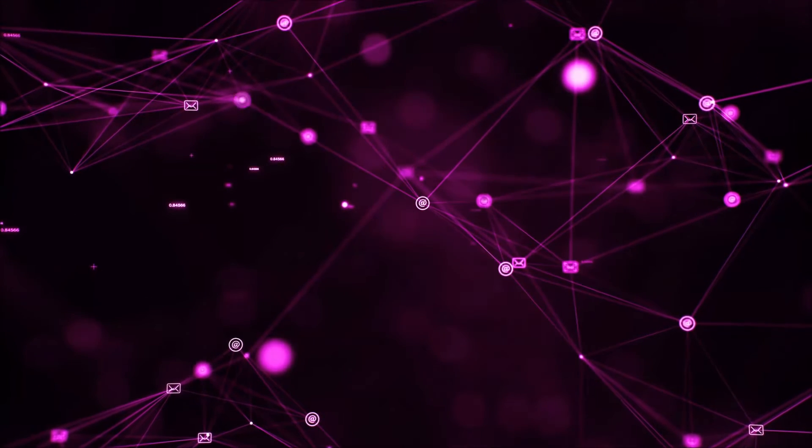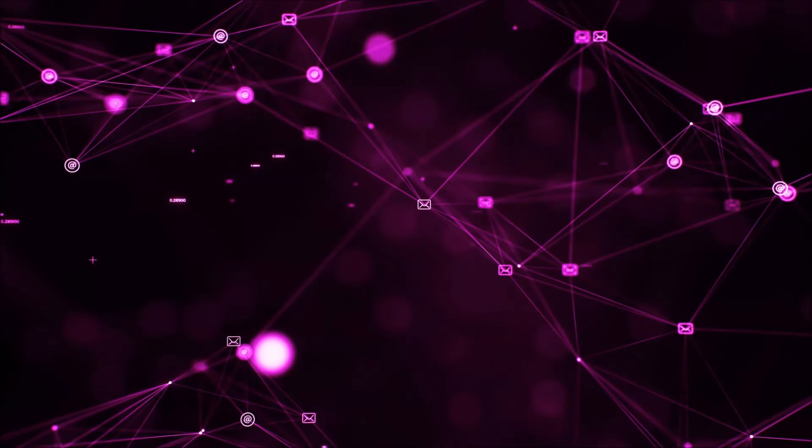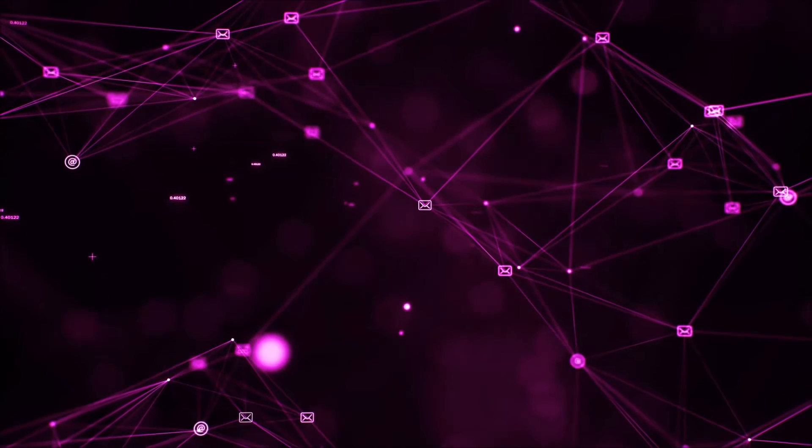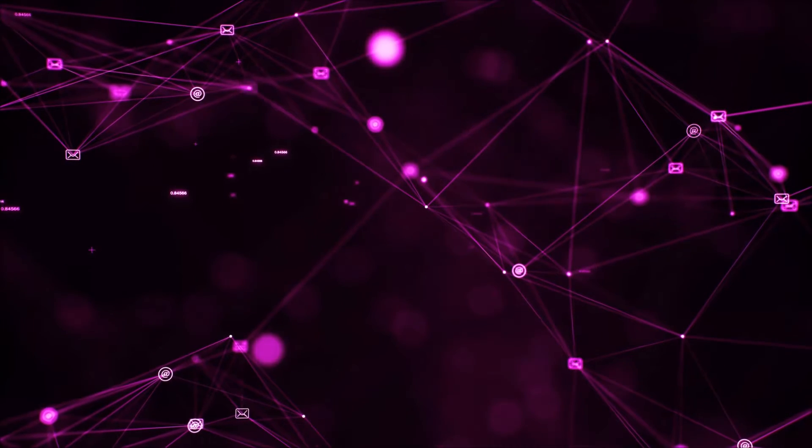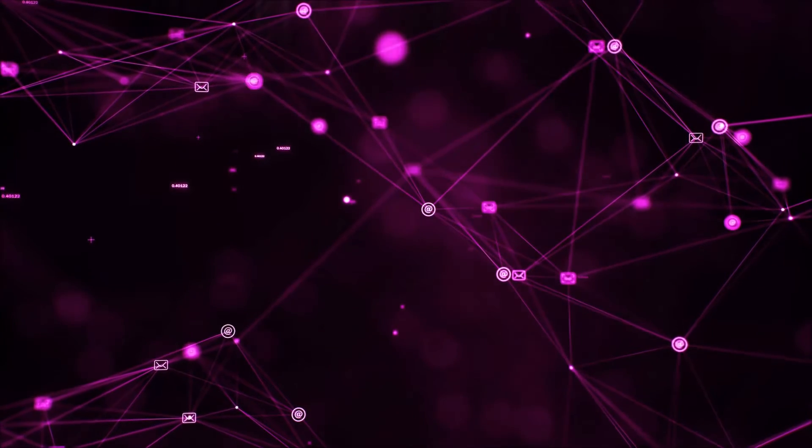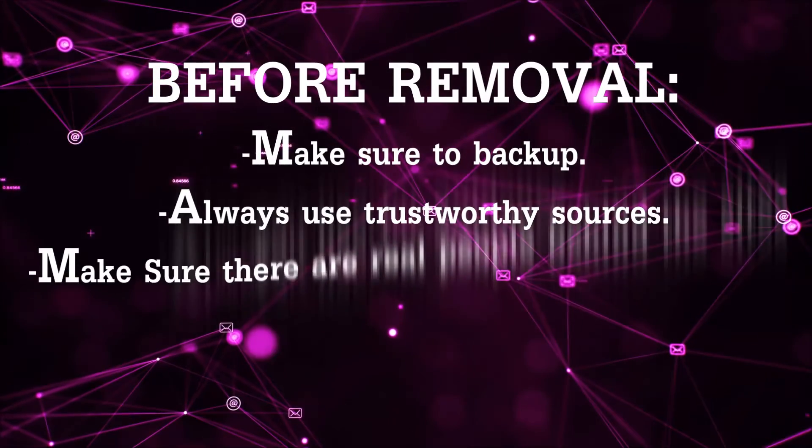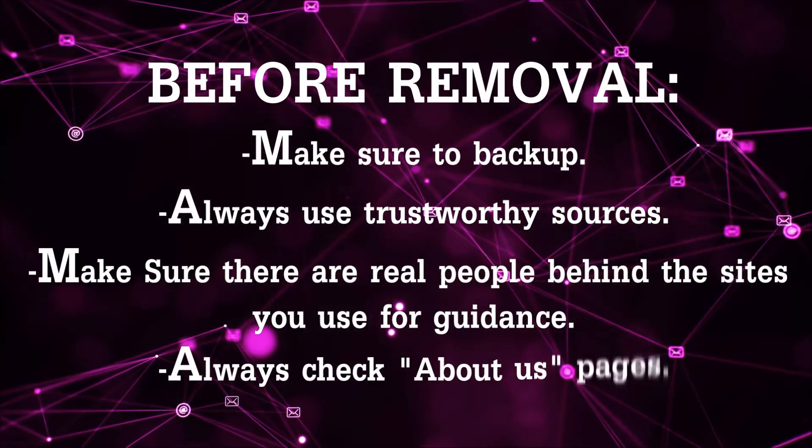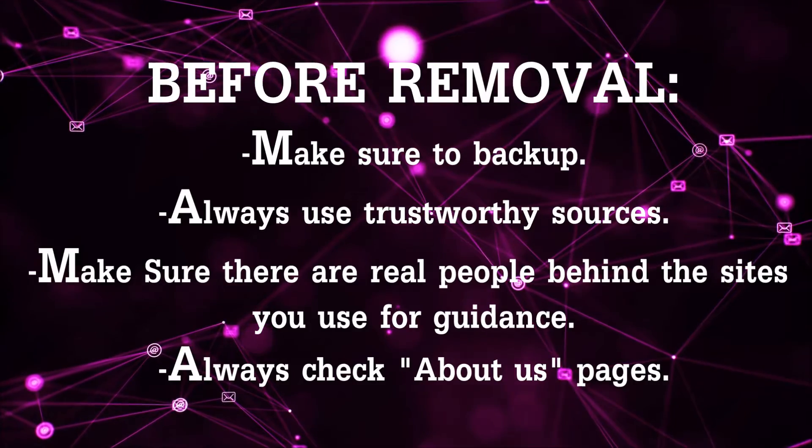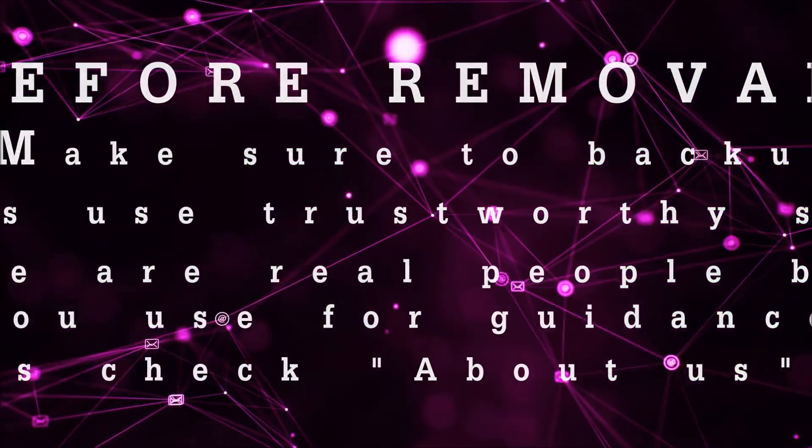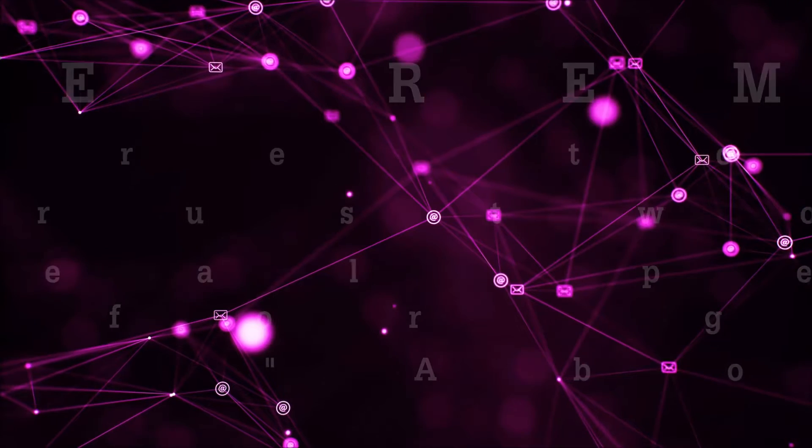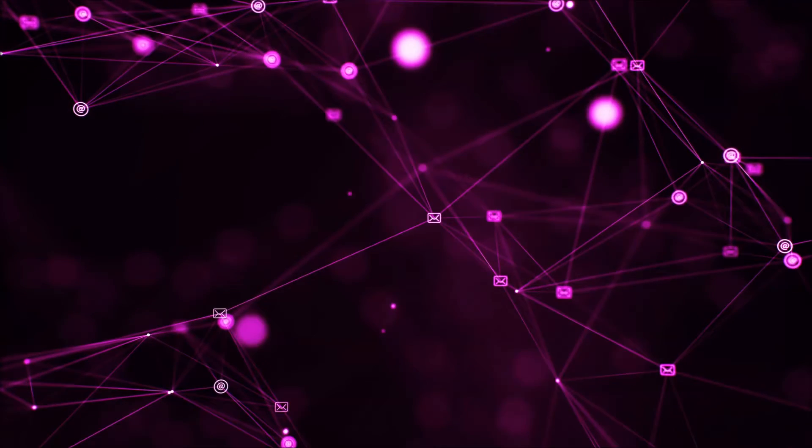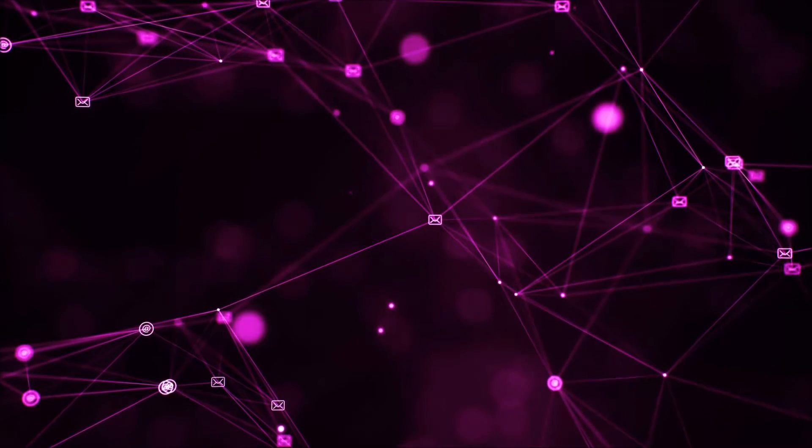Before we begin and before I take you through the steps, I want you to know that you should always use trustworthy sources when you follow instructions and make sure that these are real people, because many video makers and websites may only be after your money. So let's get on with the video.